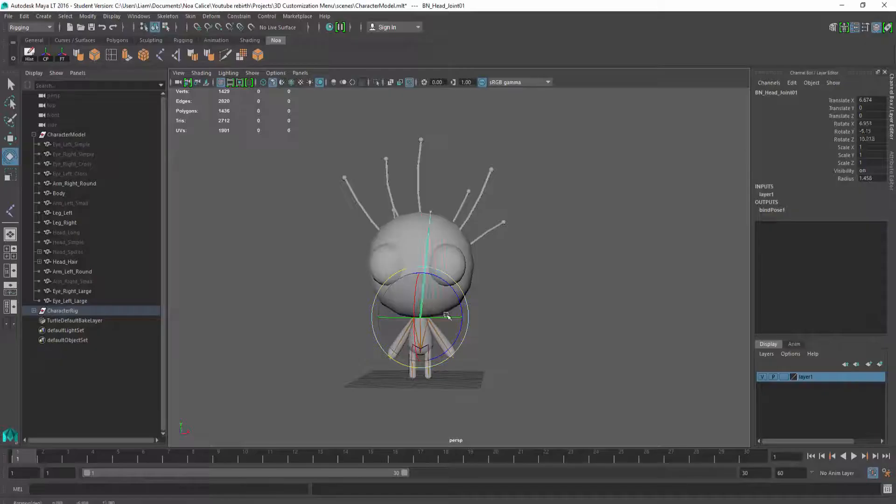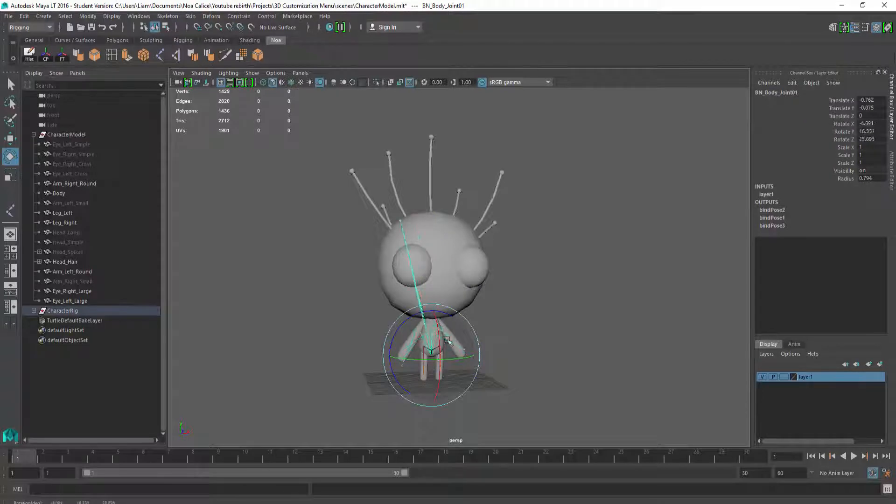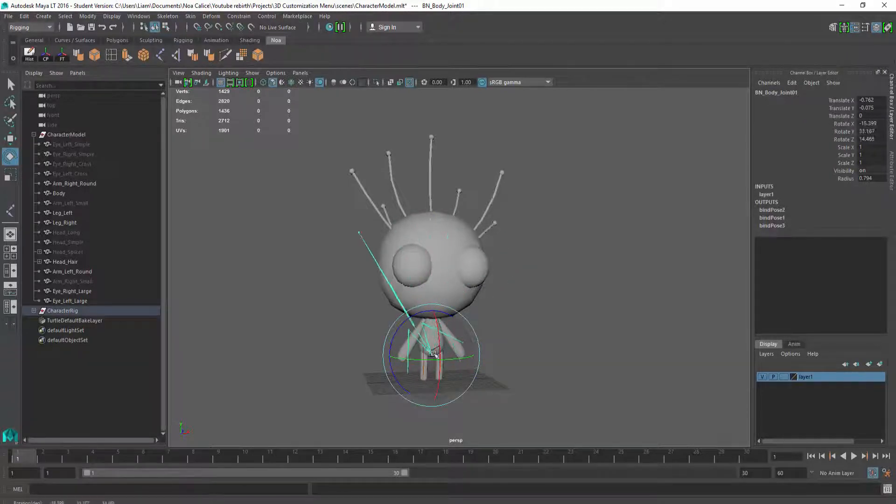I simply put an extra BN for bone, for example, BN body, or BN arm left, and so on. But as you can see, these bones have absolutely no effect on the character. This is when the final step of the rigging process comes into play, skinning.